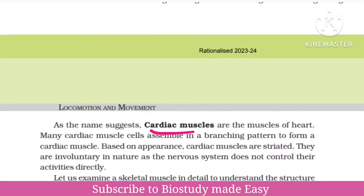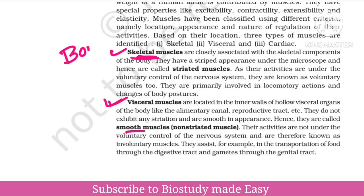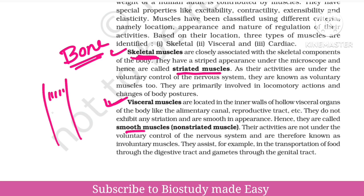Muscles have three types: skeletal muscles, visceral muscles, and cardiac muscles. You have already studied different types of tissues in the chapter 'Structural Organisation in Animals,' where you studied muscular tissue. First, skeletal muscles are related to bones — they are attached to bones and cause movement. They are striated muscles. They are under voluntary control of the nervous system — we can move them only when we wish to.